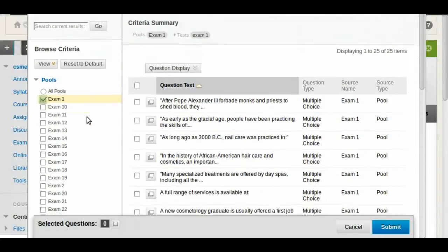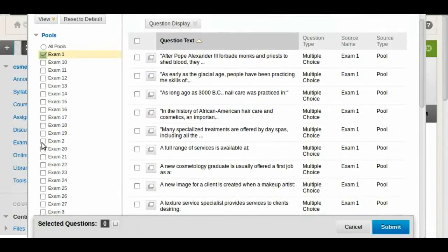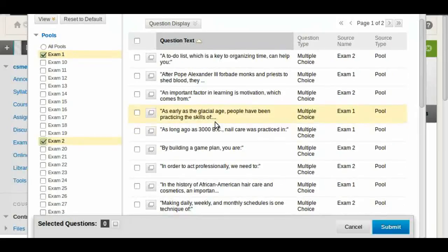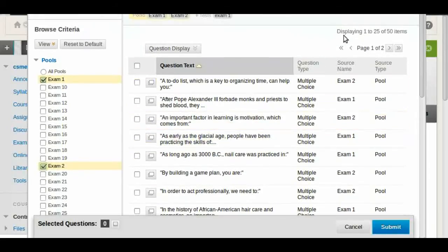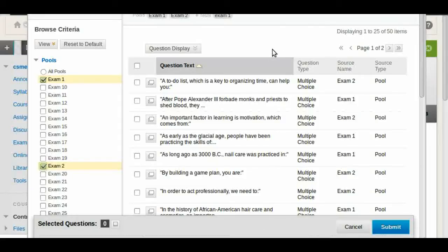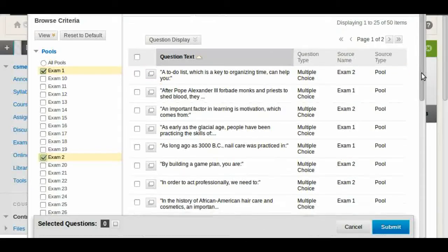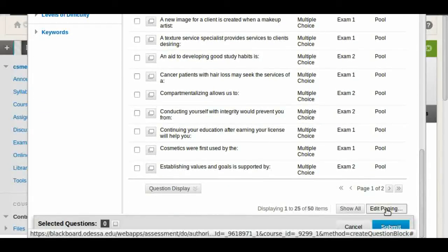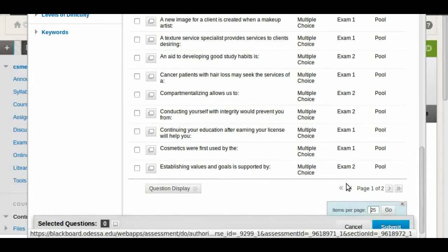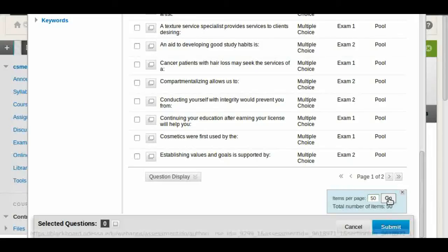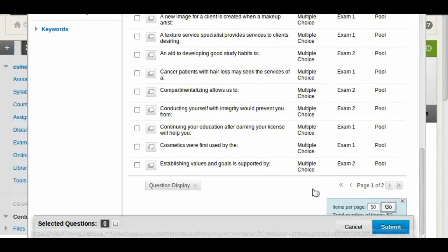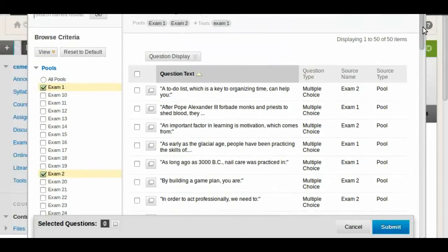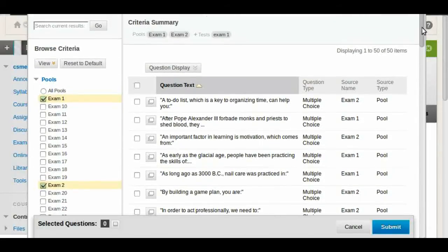Let's say that you want to add another one. Let's add exam 2. Now you have 50 questions, but notice that we have two pages here. We don't have to go back and forth. We're going to scroll all the way to the bottom and we're going to edit the page in. In this case we have 25 per page. We're going to change it to 50 so they will all fit in one page. Now we have all 50 questions in one page.